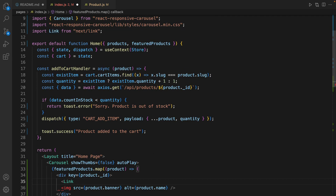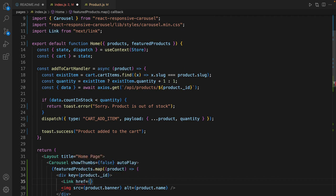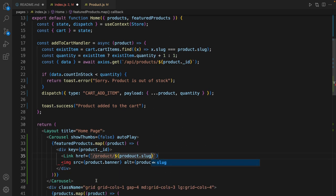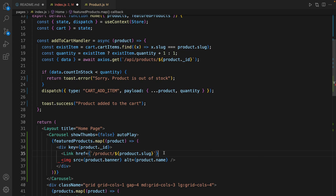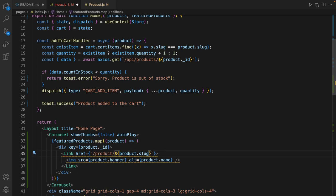Let's use link from next link here and set href to this address: slash product slash slug of product. It's the link of product. Close the link and move the closing tag right after the image. Fix the typo here.